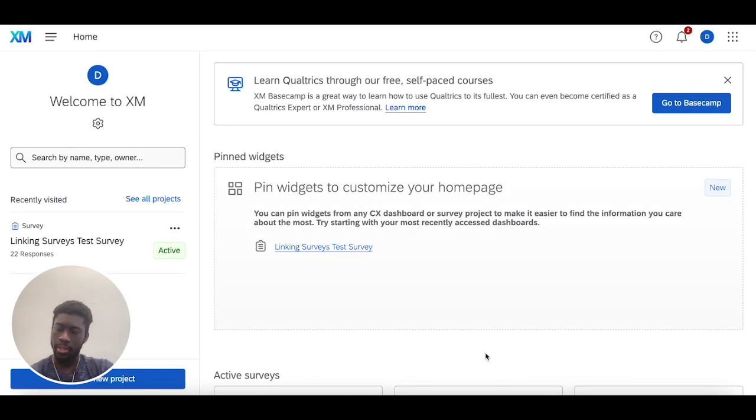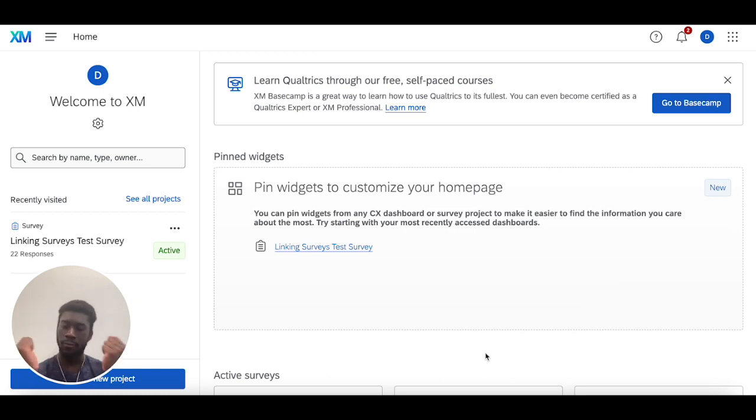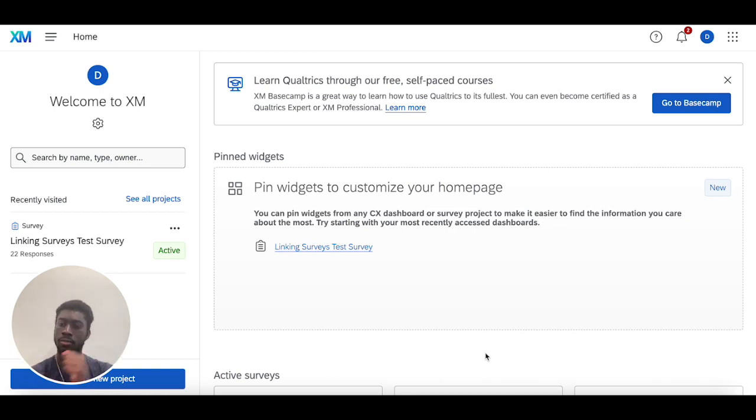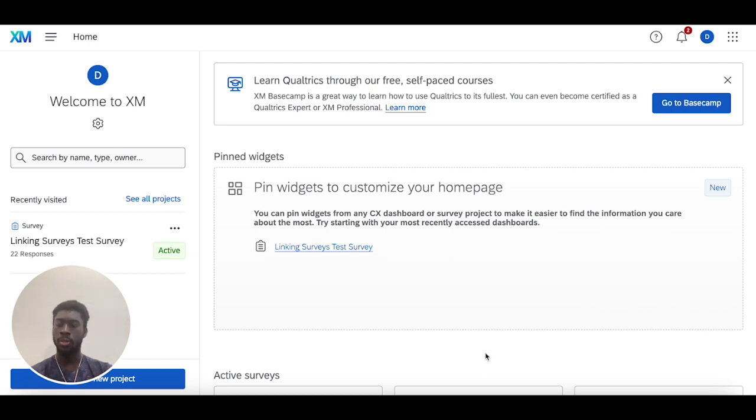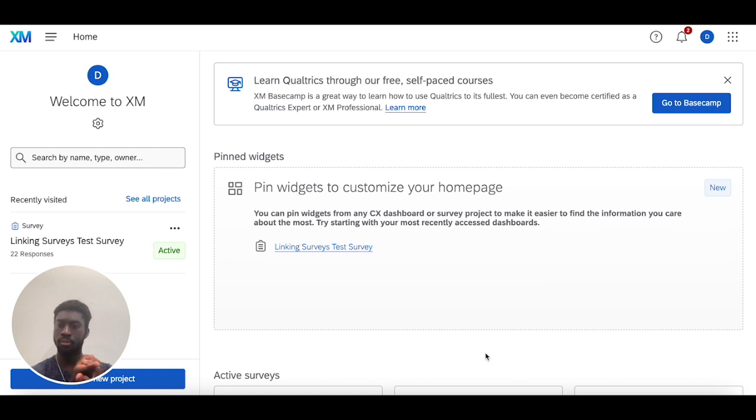Hello, welcome back. Today we're going to go over how you can link Qualtrics to a different website through a redirect link at the end of your survey. When someone completes your survey, the way you're going to do this is through something called an end of survey element that can be found in two places: the survey builder and the survey flow.